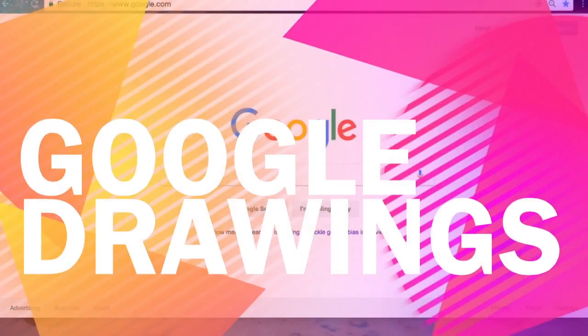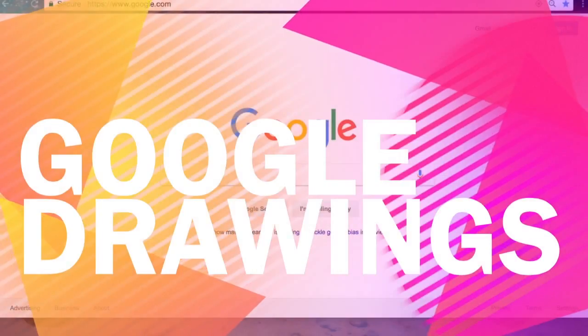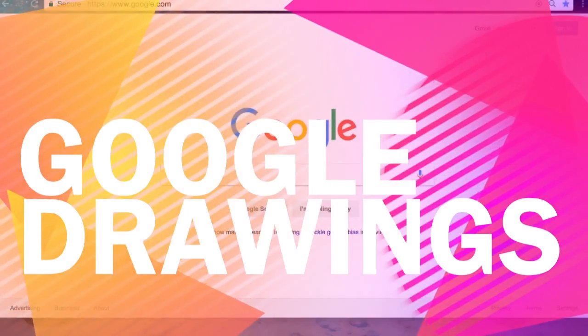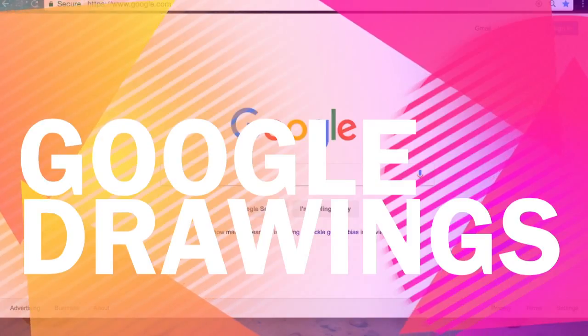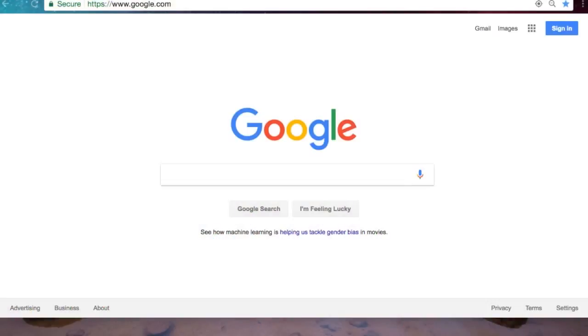Okay, so today we're going to be looking at how to use Google Drawings, specifically how to use Google Drawings to create a prototype for our inventions in our invention unit.